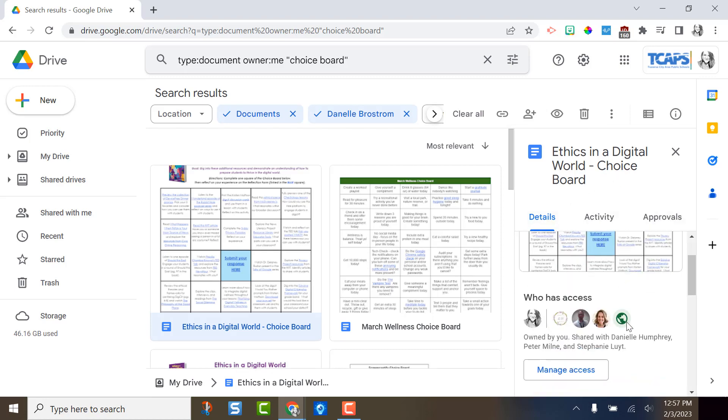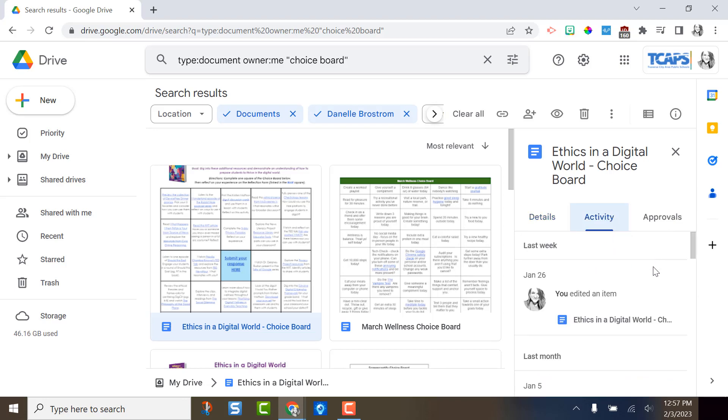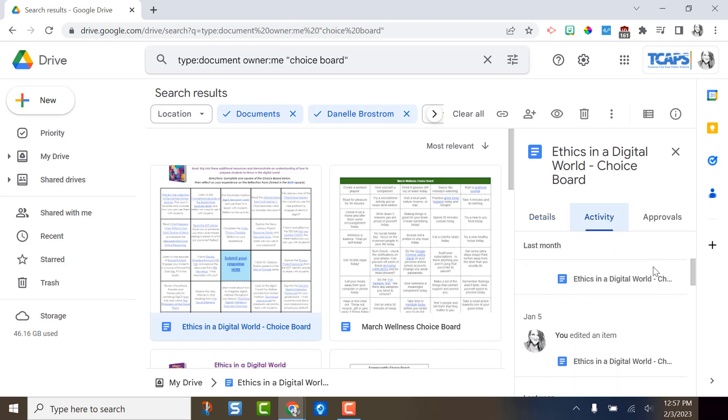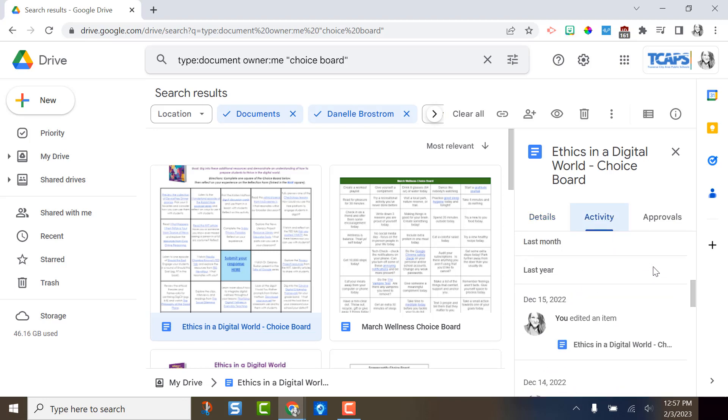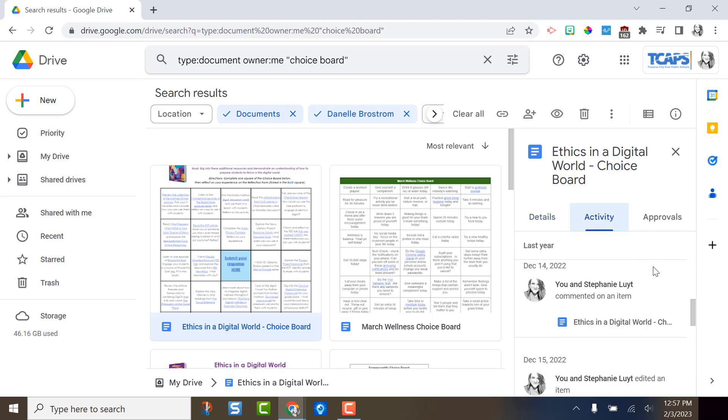It will tell me who all has access to it. It will tell me the recent activity, so who was in it, what they did, and if there are any approvals, it will tell me that as well. I like that I can see these additional details and sometimes this helps me as I'm looking through these documents and trying to find the right file.